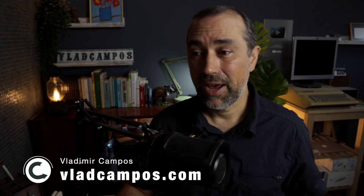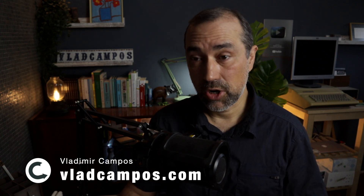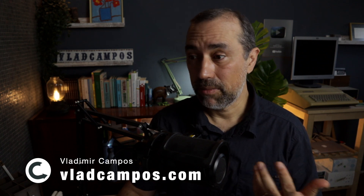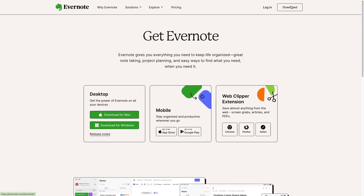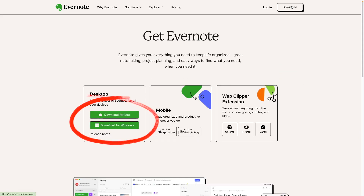Evernote 10.97.3 is out. Let's take a look at what is new. You don't have to do anything to update your Evernote — it happens automatically. But if you want to speed up things a little bit, you can go to the downloads section at Evernote's website.